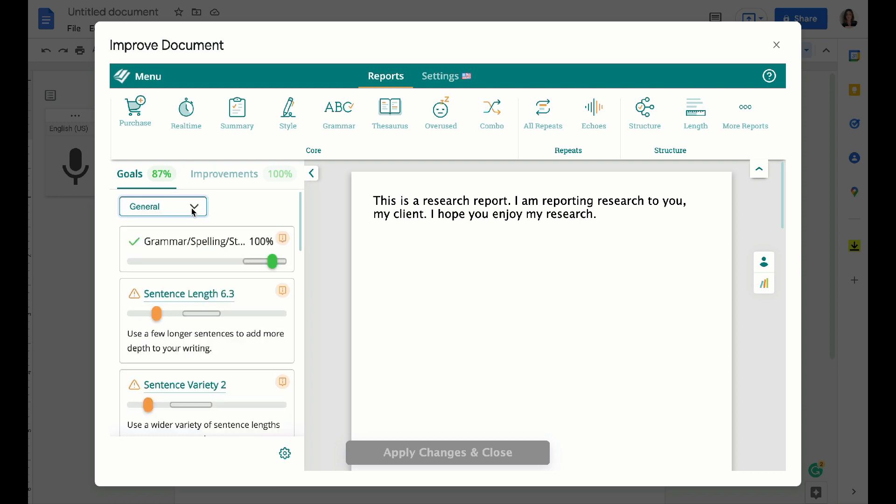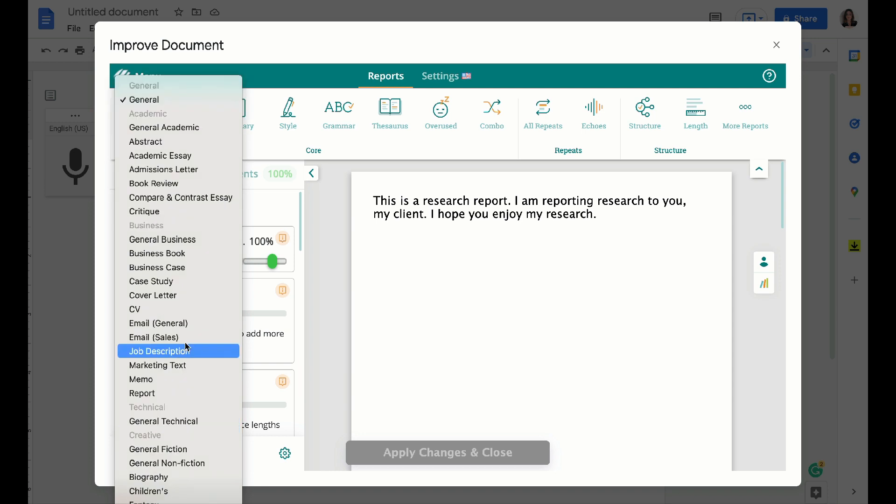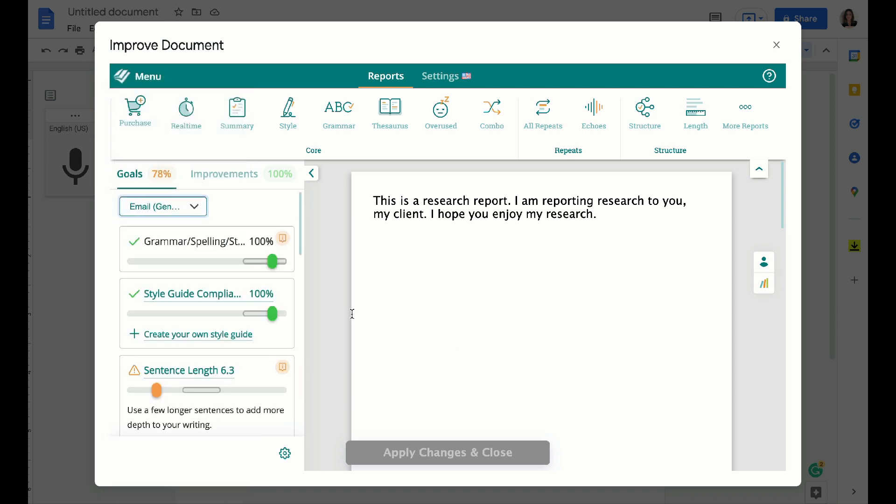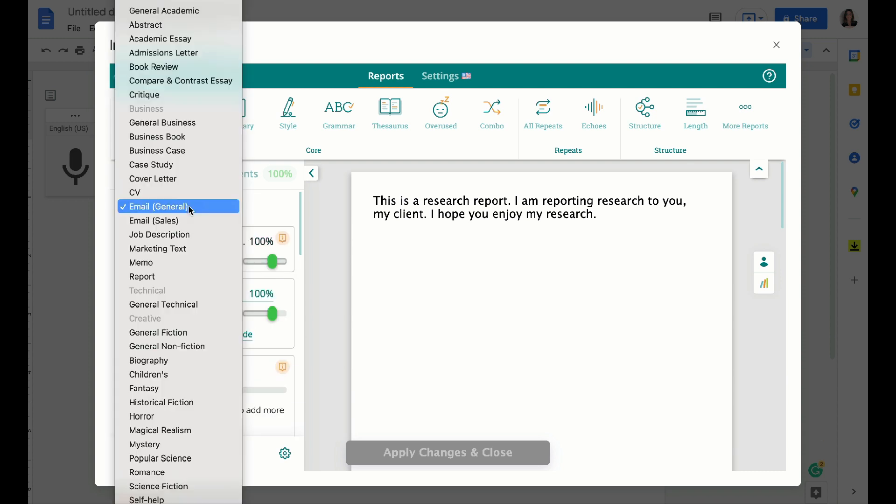You can even come over here and select different things. So if you wanted to select email, it basically gives you guidance of how well you're doing.